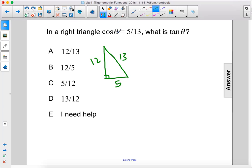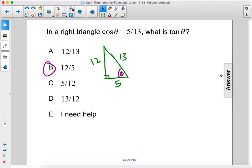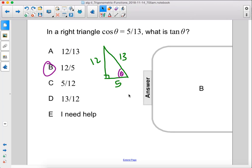Cosine theta equals 5 over 13, which means this is the angle we're dealing with, since cosine is adjacent over hypotenuse. So what's tan theta? Well, that would be opposite over adjacent, so 12 over 5. The answer is B.